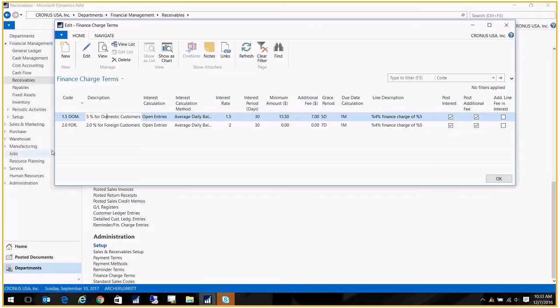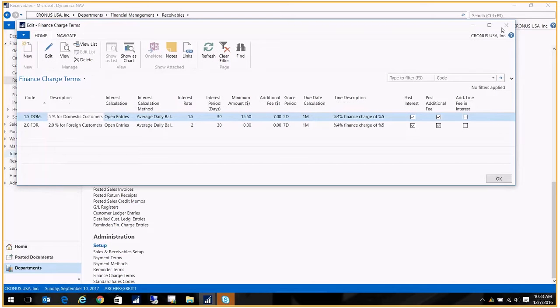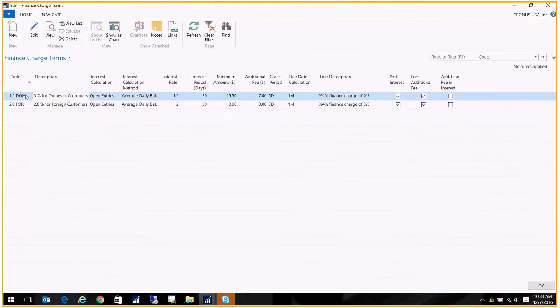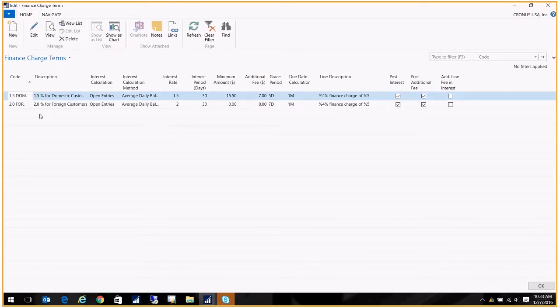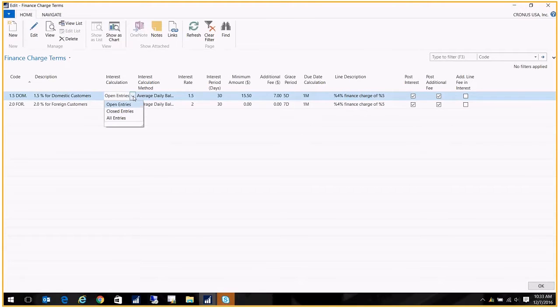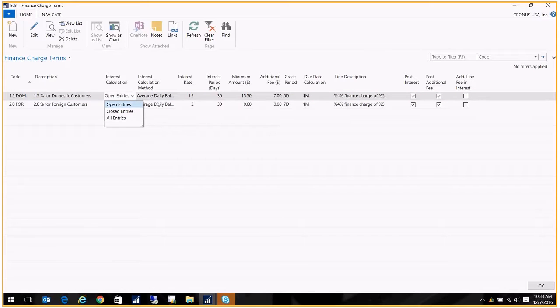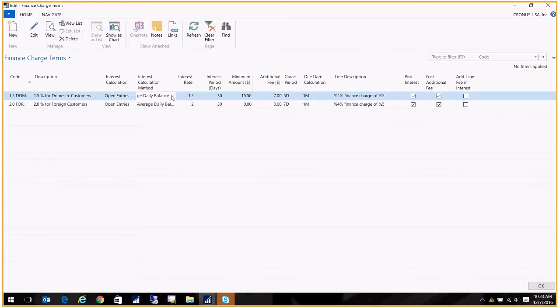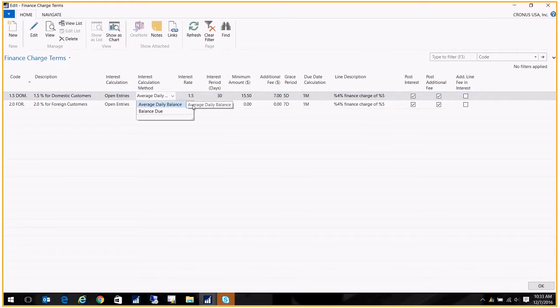Let me just make this a little bigger for you. The first one is 1.5% charge for domestic customers. I've got a description here just to let me know what it's for, and then I'm saying that I want to calculate my interest based off of the open entries. You can do closed entries or you can do both.